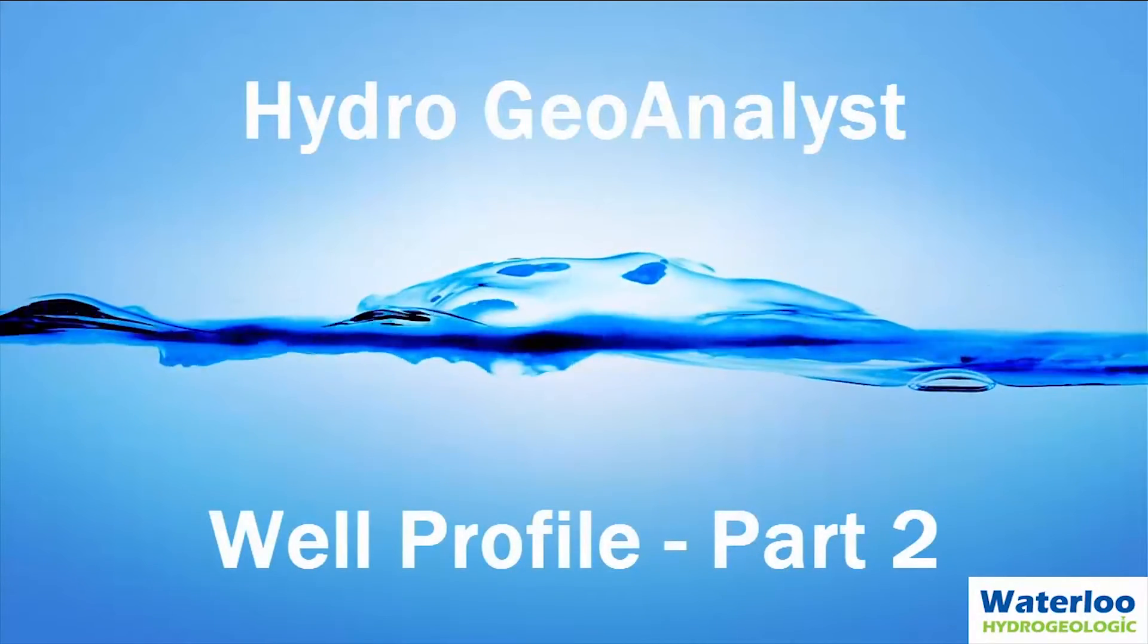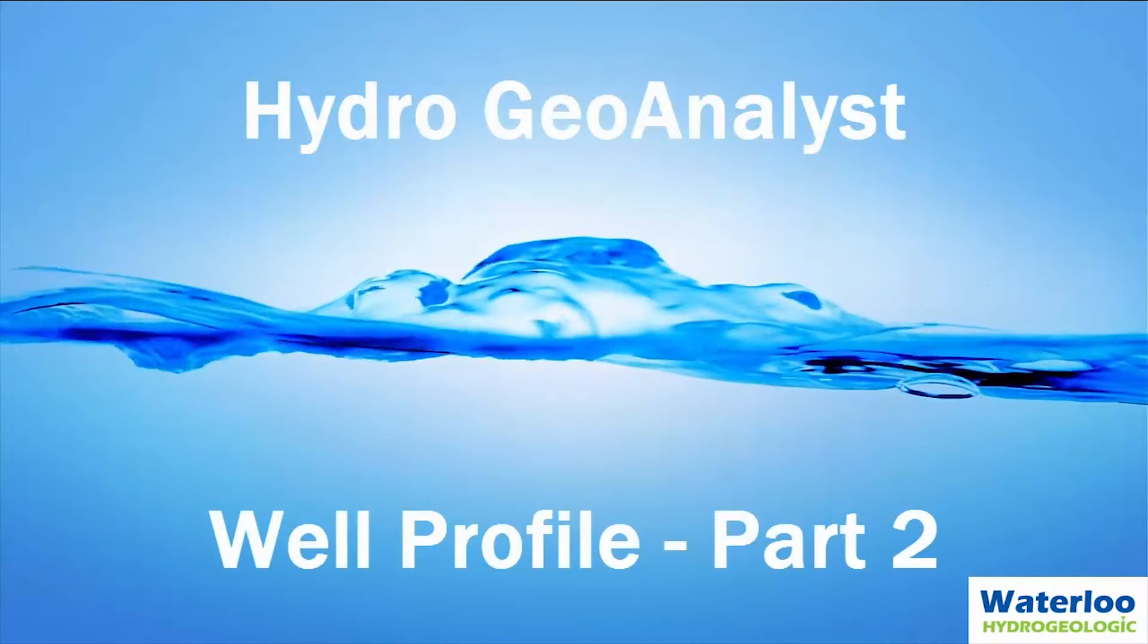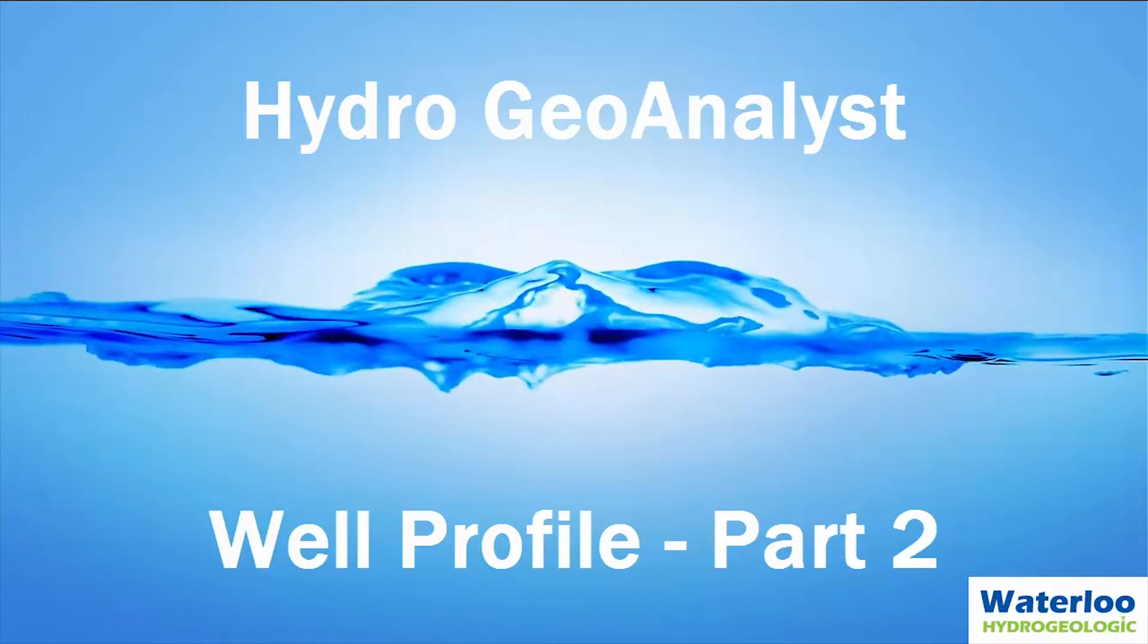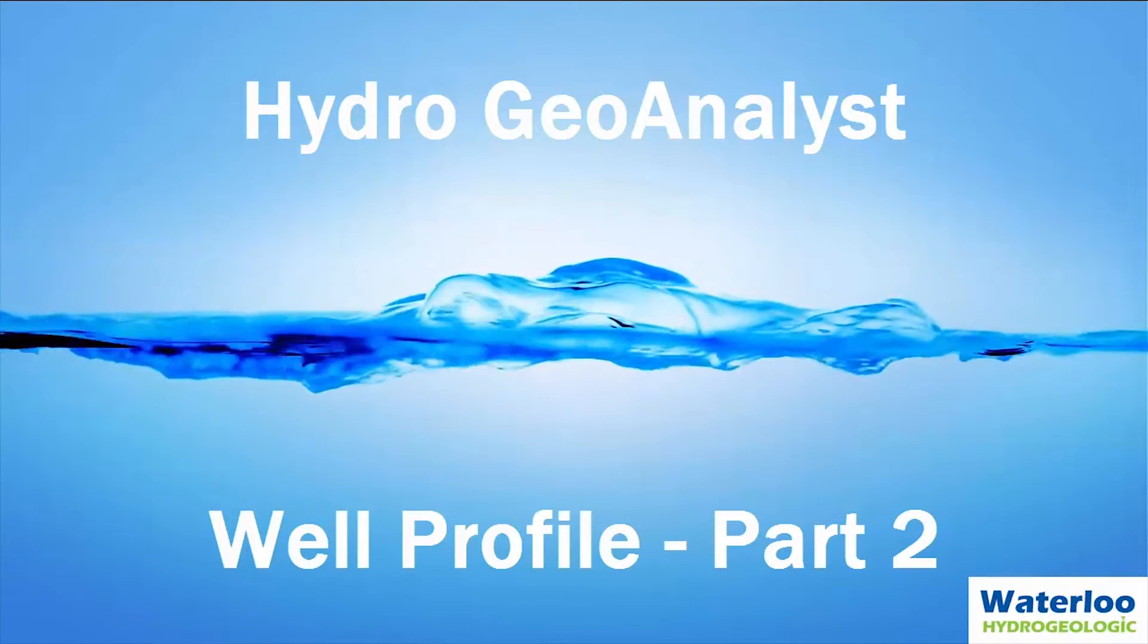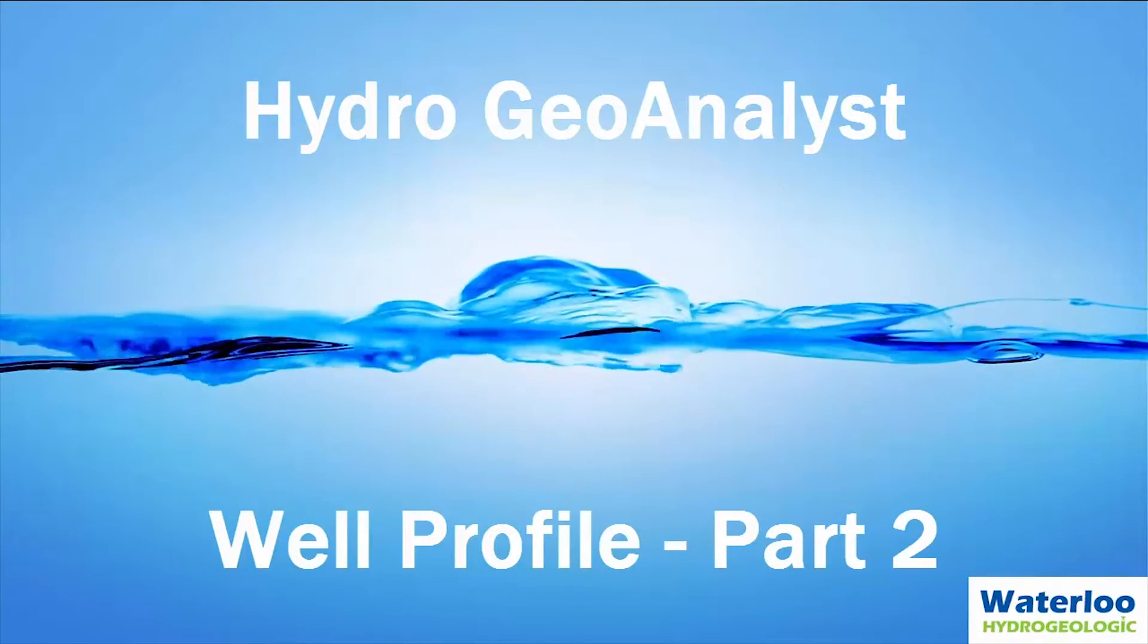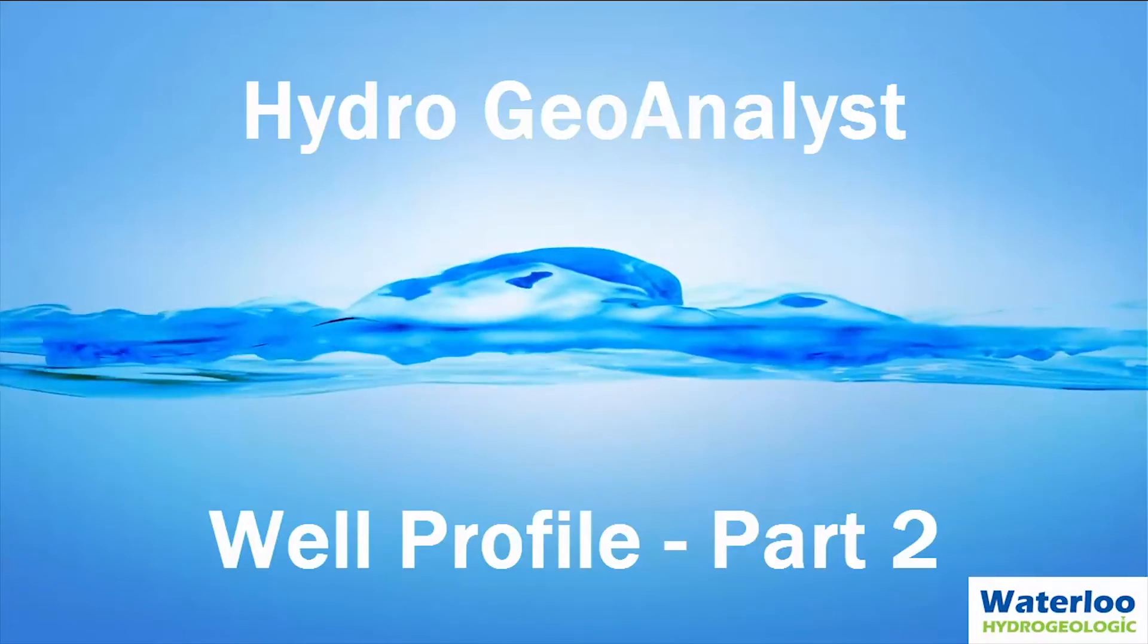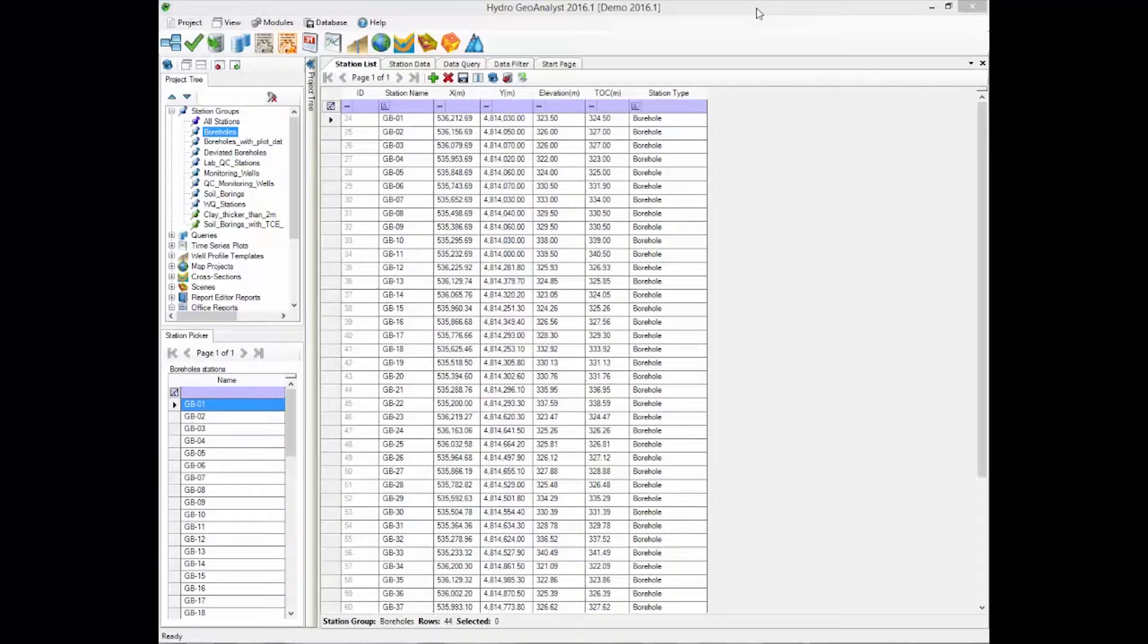Hello there. Today I'm going to go through some additional features of the Well Profile module within Hydro Geo Analyst, or HGA. I'm going to use the demo project so you can follow along if you'd like.